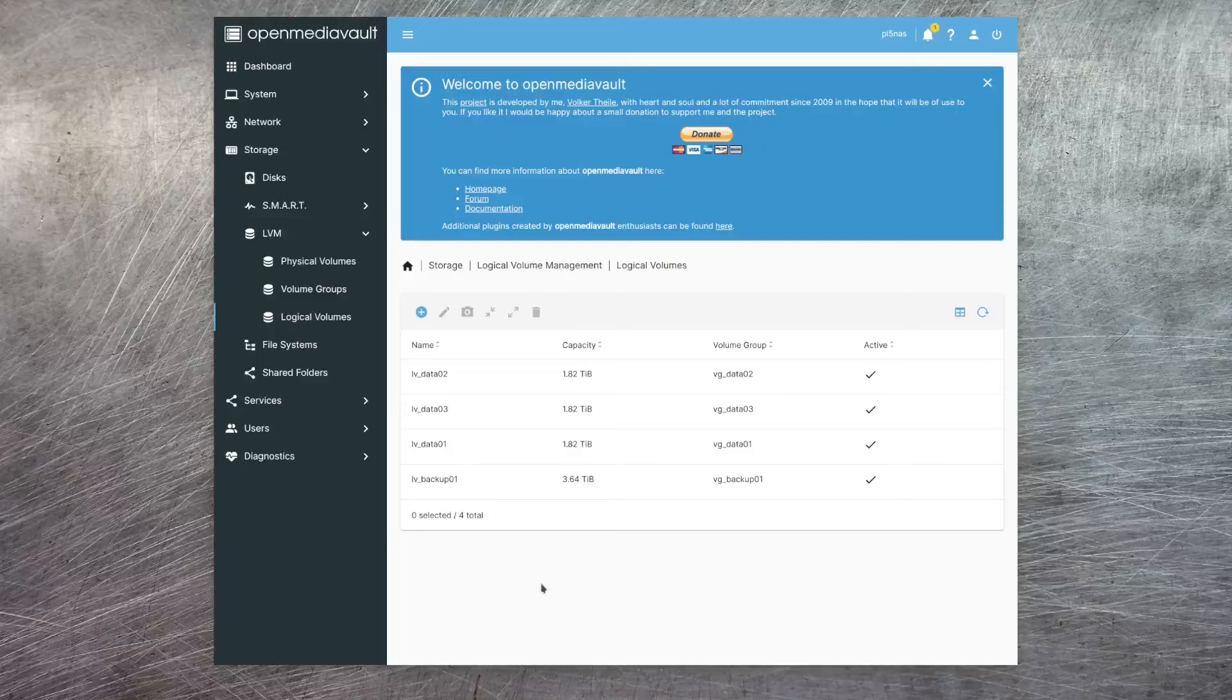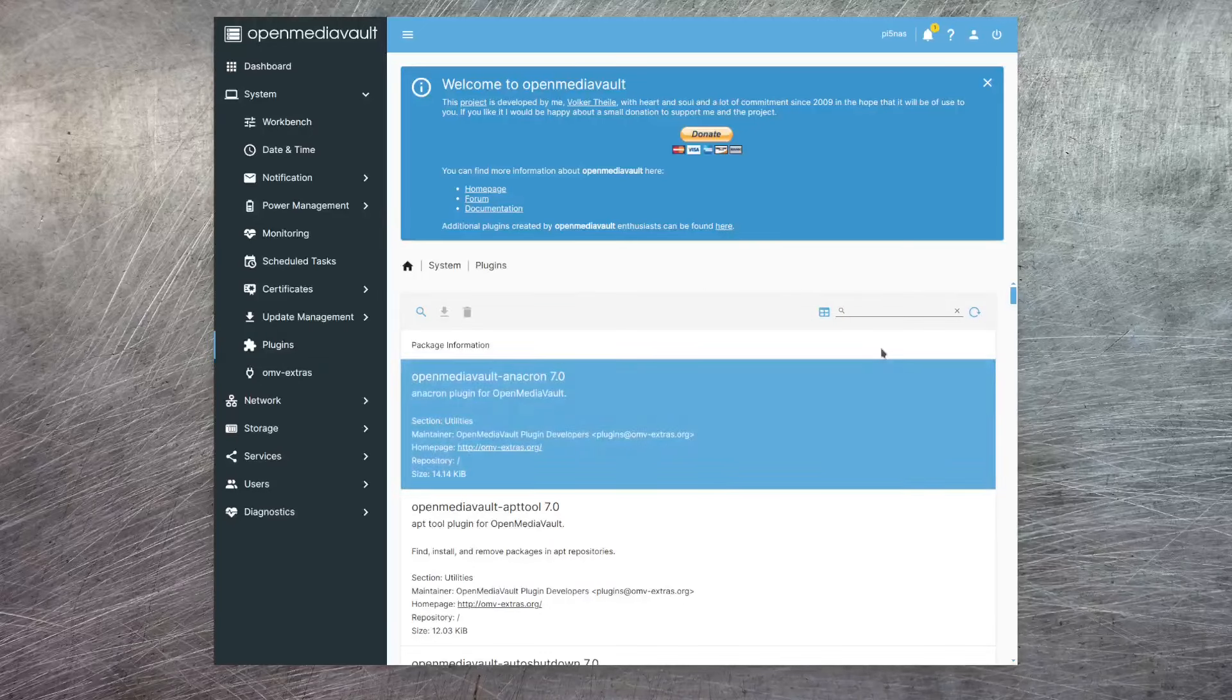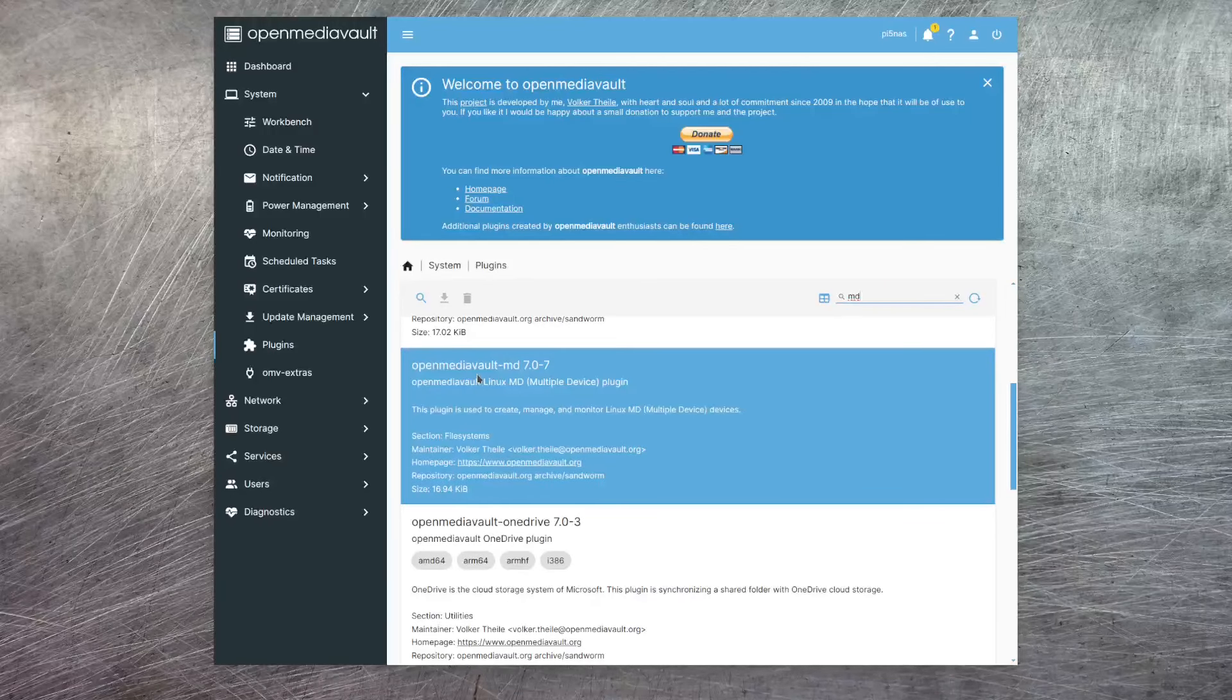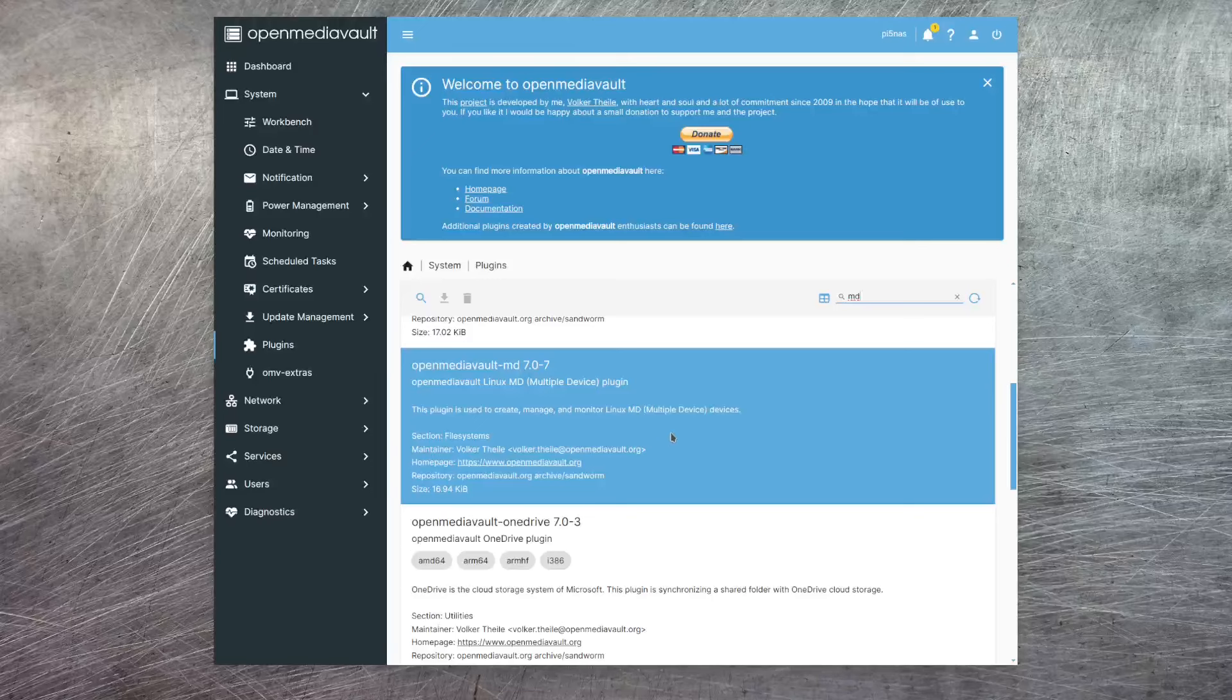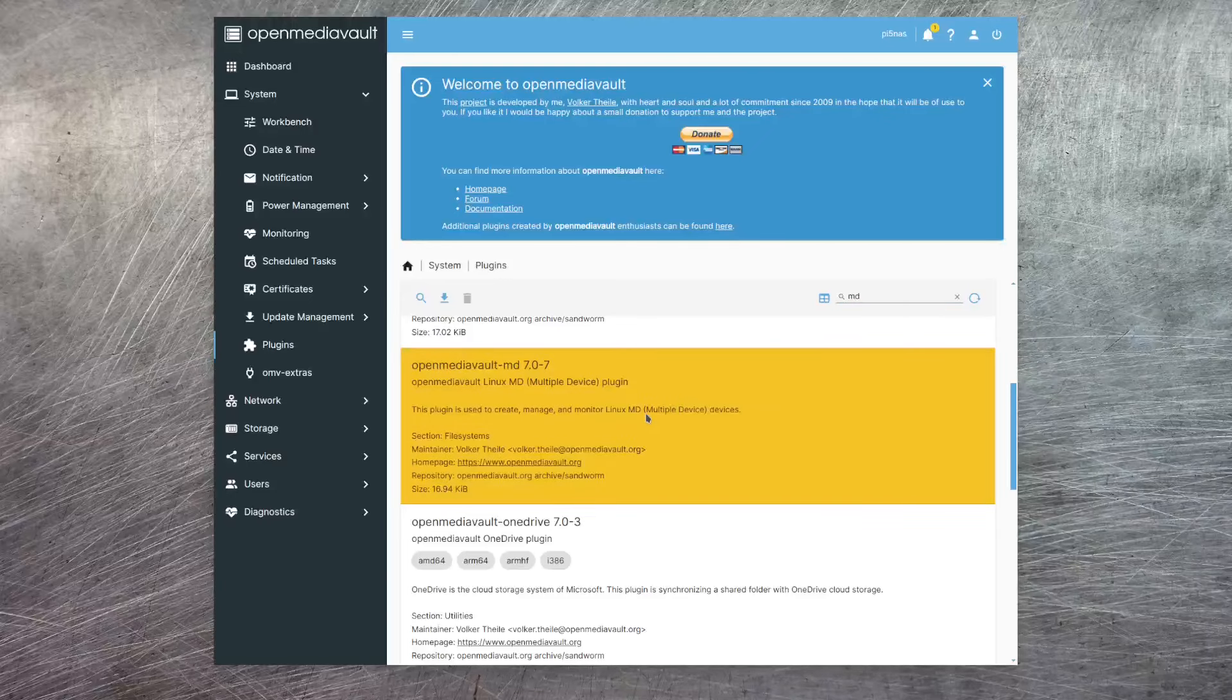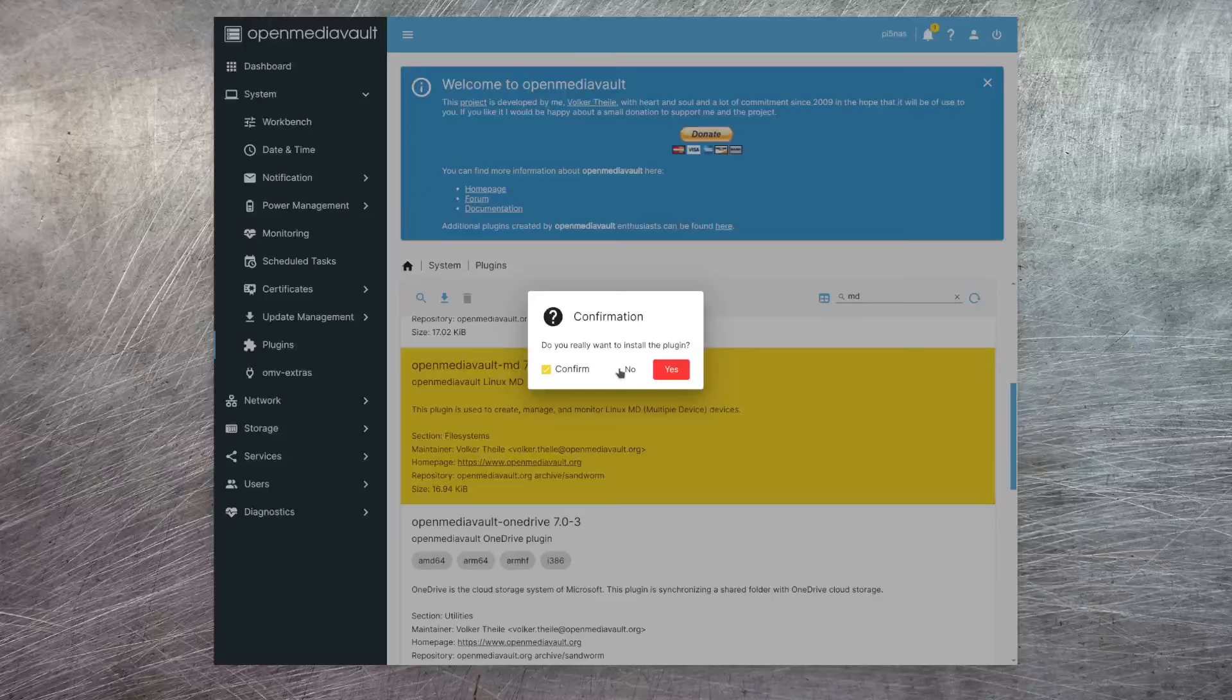And again, there's a plugin for this. Here, I'm just going to search for MD. And if I scroll down a bit here, then you can see the OpenMediaVault MD plugin. This is to set up what they label as multiple device, I've always known as meta device configurations. Again, I just select the plugin and then hit the arrow to install it.